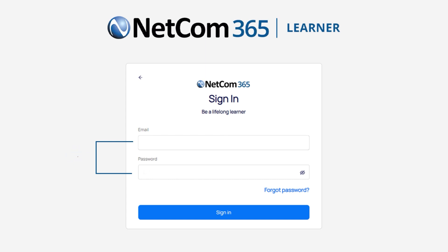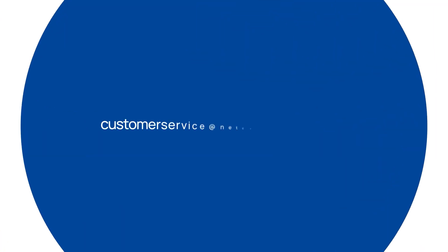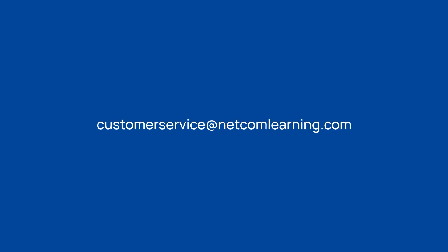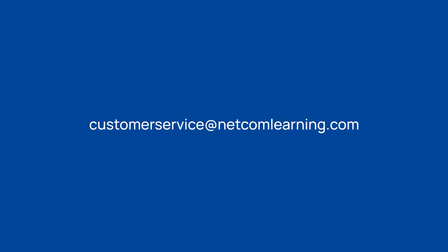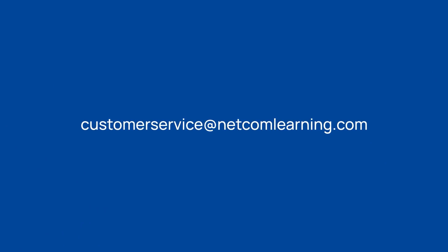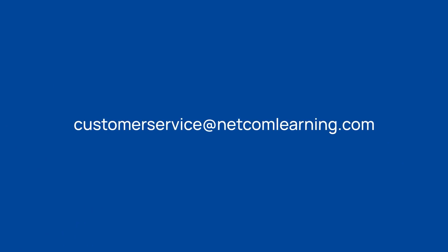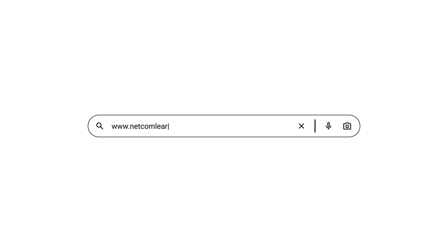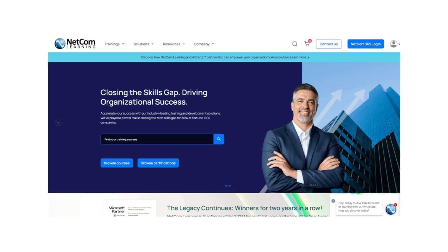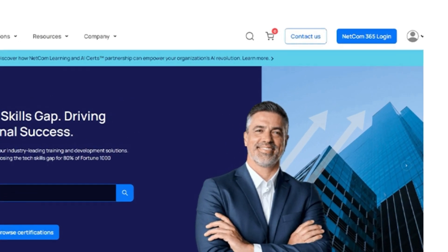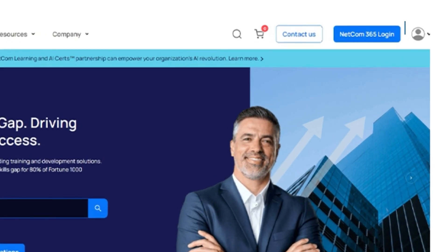Haven't received your username and password? Don't worry, simply reach out to customer service at netcomlearning.com and we'll promptly assist you. Let's get started. Open your browser to www.netcomlearning.com and navigate to the Netcom 365 login at the top right corner.